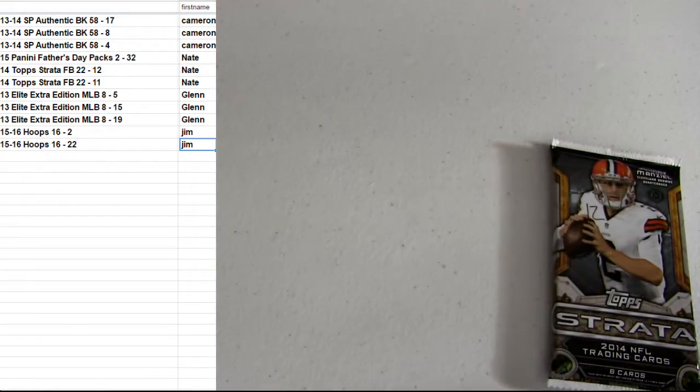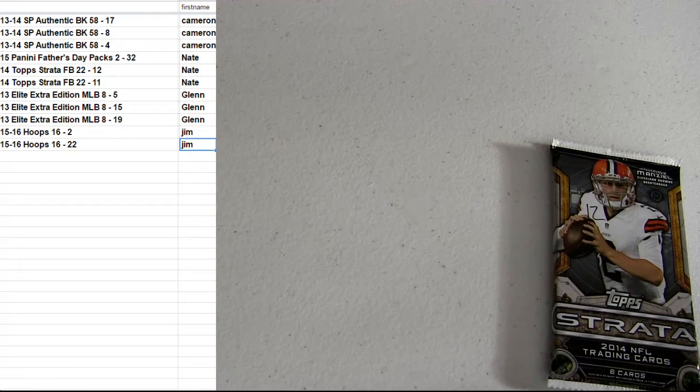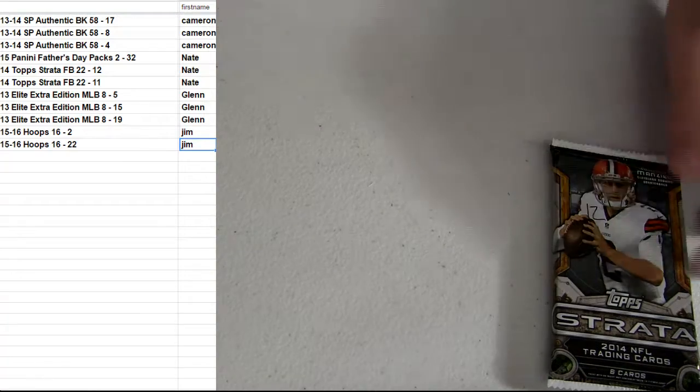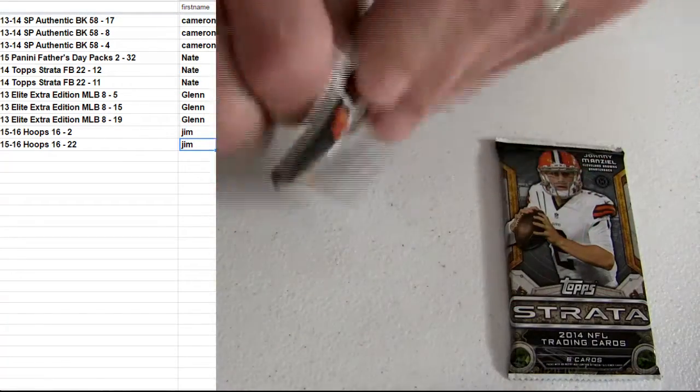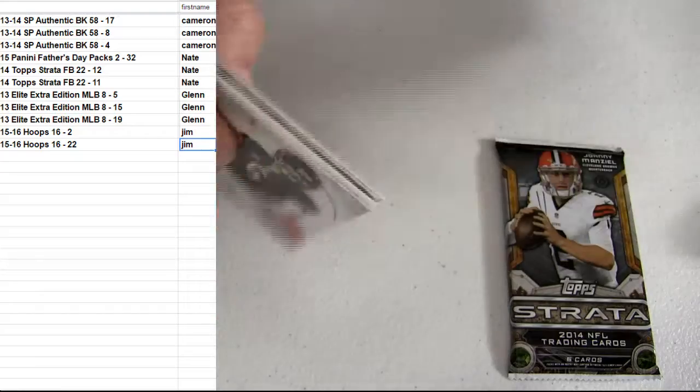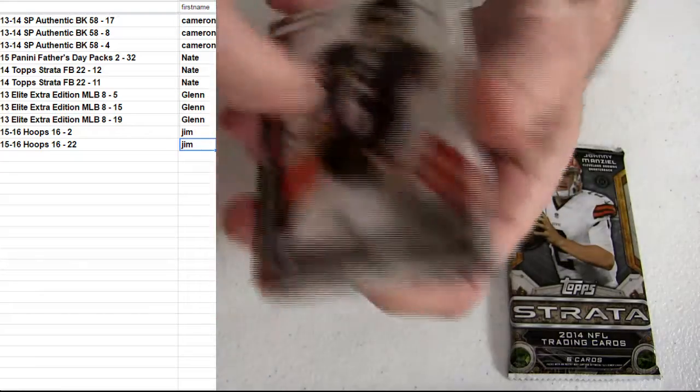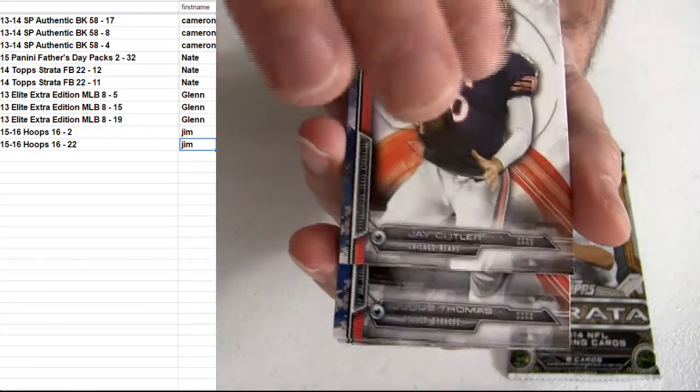Alright. Numbered insert. 14 Strata. Brand new box. Three hits. Clear cuts back in here.